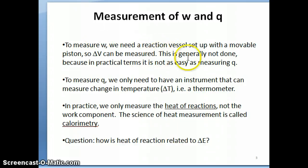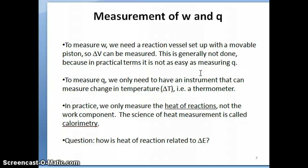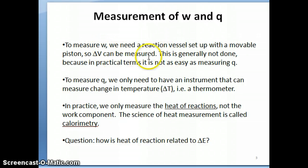This is generally not something people do, for several reasons. One reason is that it's just not very convenient to carry out reactions in containers with a movable piston. Another reason is that most reactions we care about don't have a huge work component — the value of work is often negligible. And for reactions where work is actually significant, we have a method that allows us to basically ignore the volume change. So in practice, we don't usually measure W in a setup like this.